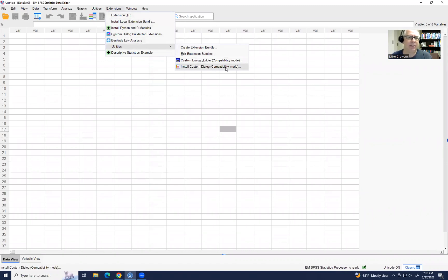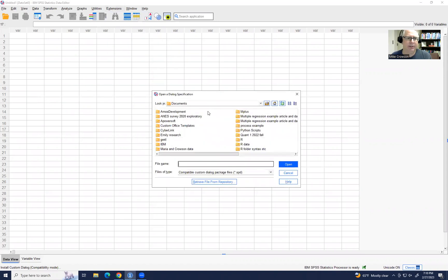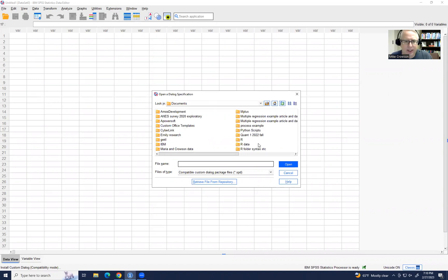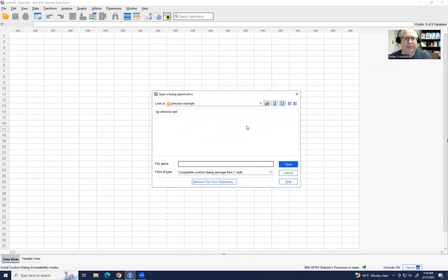then it takes me to various documents in my folders. And what I'll do is let's see if I can find it there. There's process example and here it is. So if I find that file, click on open, then you can see it already prompting me.